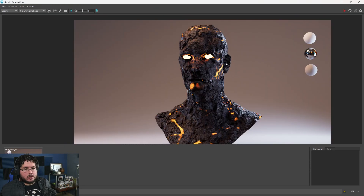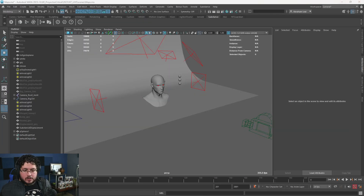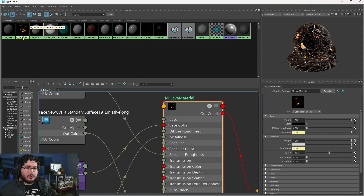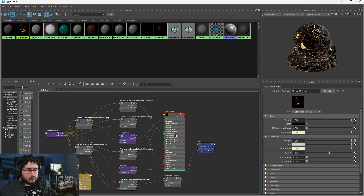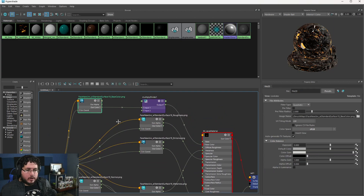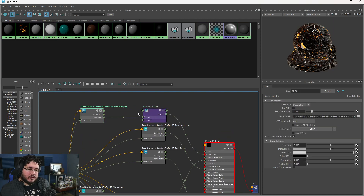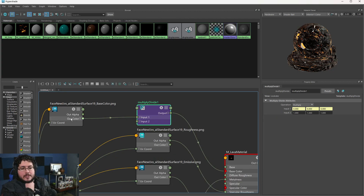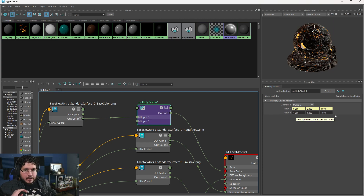Now let's talk about the material here. As you can see, this is the material — I changed its name to Lava Material so I could easily find it. Let's explore all of the elements, starting with the color elements. By default, the plugin is going to add this multiply-divide node. What it does is it takes the information from the color and multiplies it — in this case by a value of one, which makes absolutely no change. If you multiply something by one, you get the exact same result.